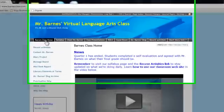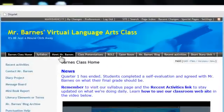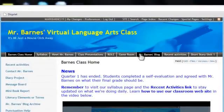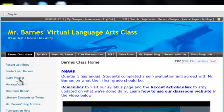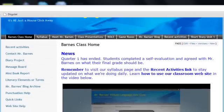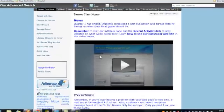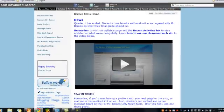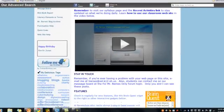Let's learn how to efficiently organize and set up navigation on a classroom wiki. This one is hosted by EditMe. I'm on the home page of my classroom site, Mr. Barnes Virtual Language Arts.